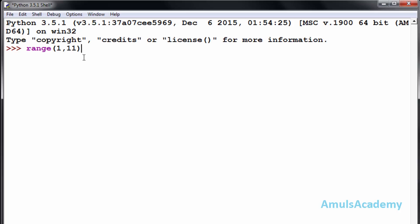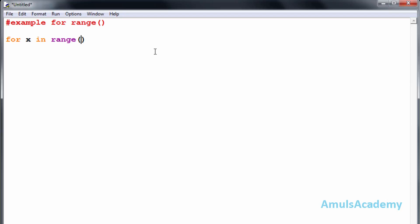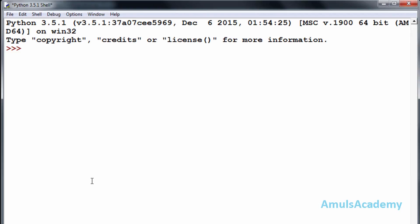Now we will see the example for this range function. I will use a for loop — for a variable in range(1, 11) — then I print the value. I will save this and run it, and we can see the output: 1, 2, 3, 4, 5, 6, 7, 8, 9, 10.